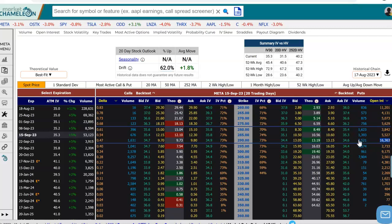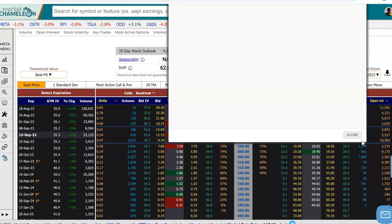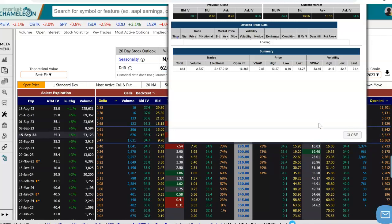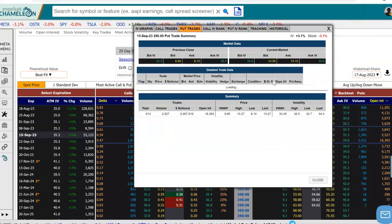So let's first take a look at when this open interest increased. I'm going to click on this volume, and it's going to bring up a ticket that gives me more details on this particular option, the September 290 put.